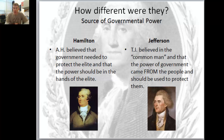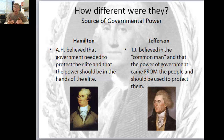What this could be called is an oligarchy - O-L-I-G-A-R-C-H-Y - an oligarchy, where the people who have the most to lose should have the most say and the most vested in the government.